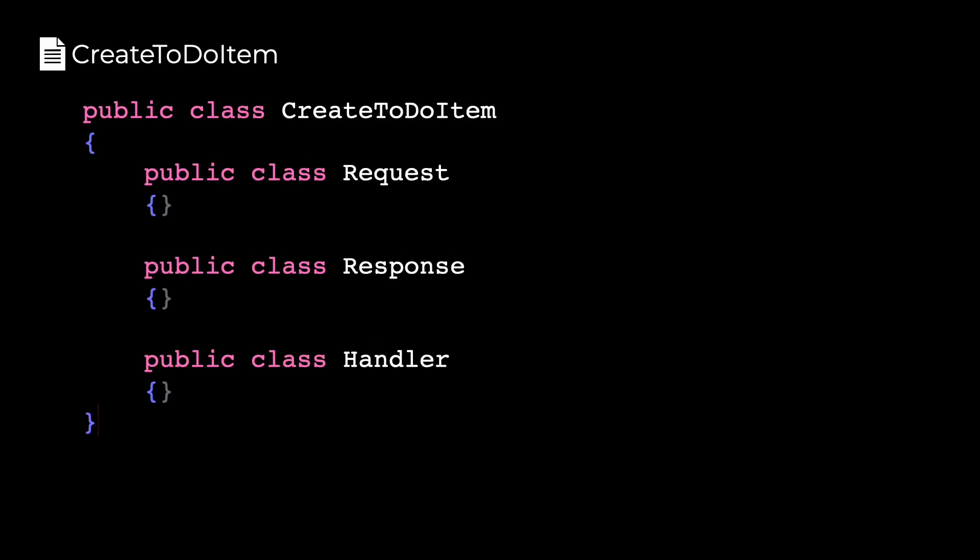If you have a class that represents a feature, like creating a new to-do item, inside of that class you can have nested classes that represent things that are part of that feature — like a request object, a response object, the code that handles the creation. All of those things can stay together inside of a single file.